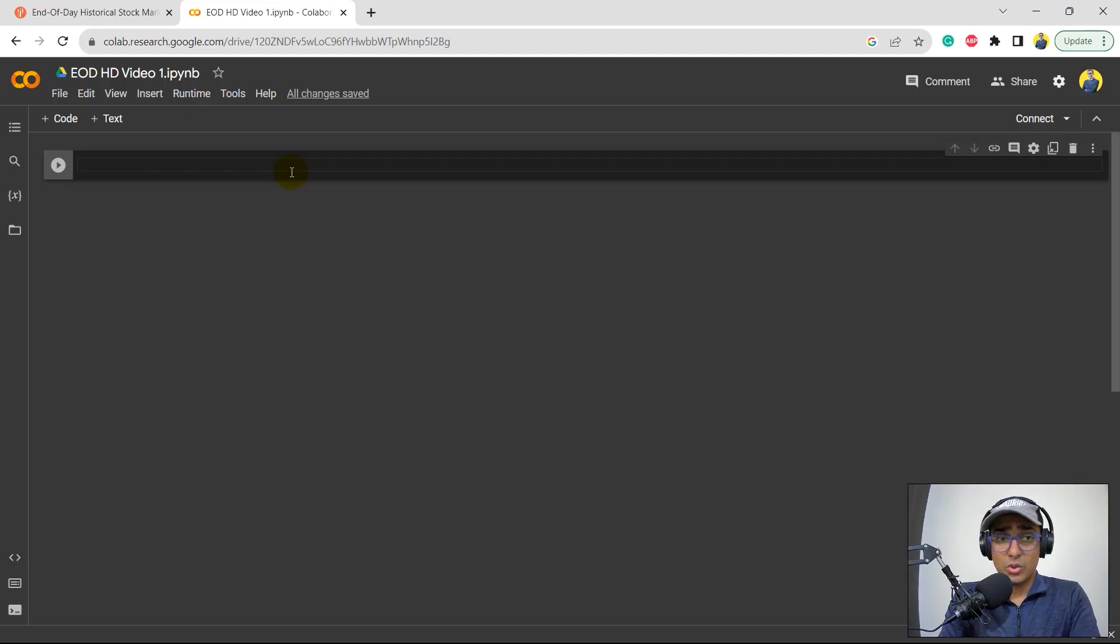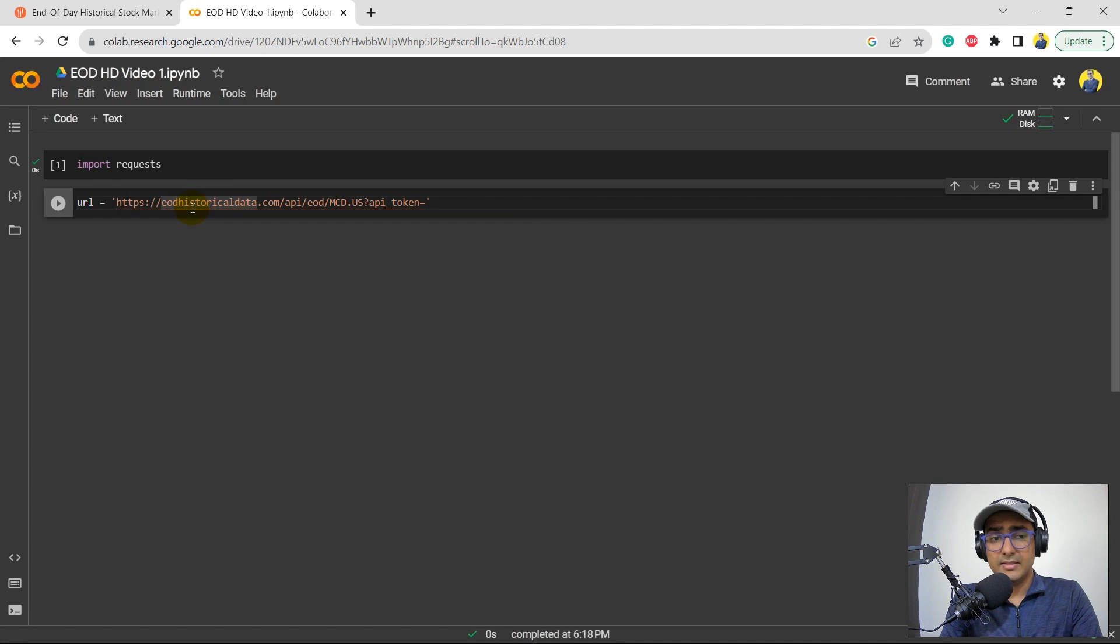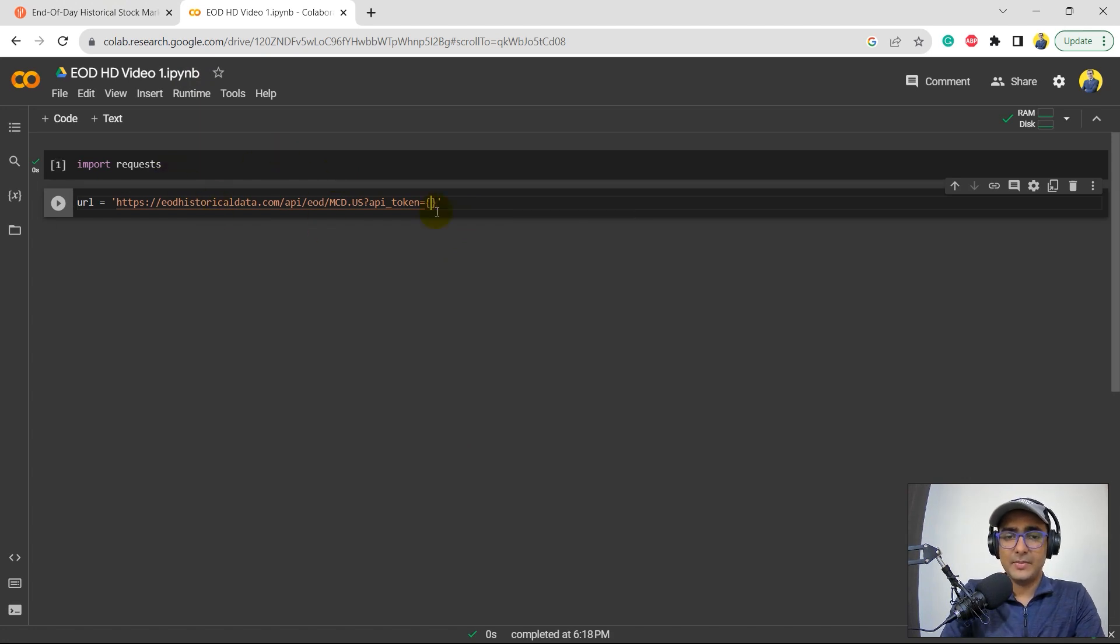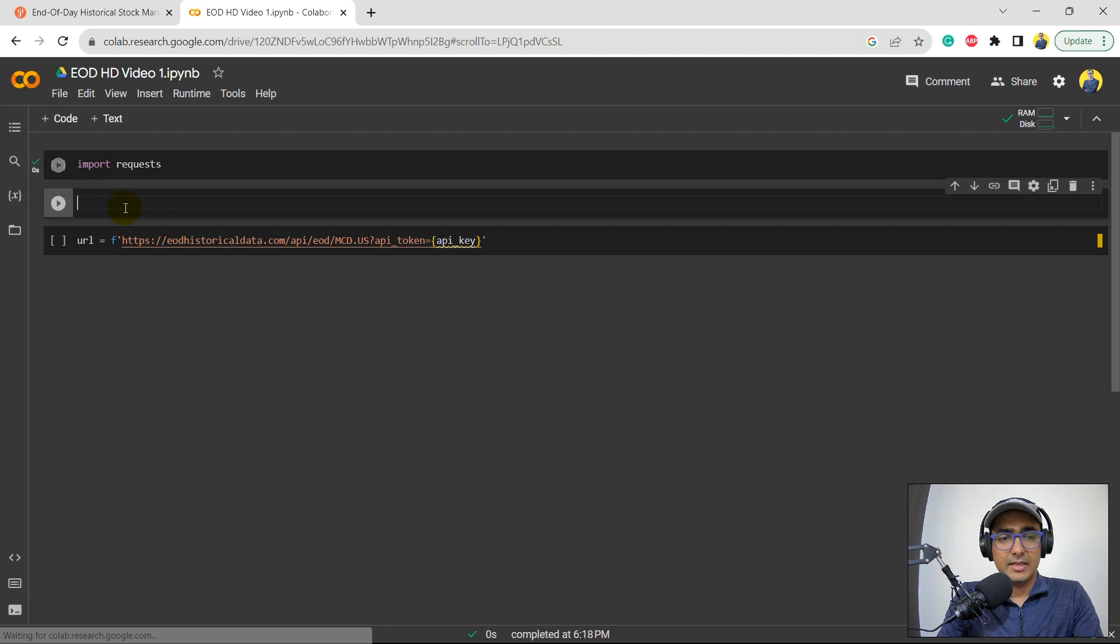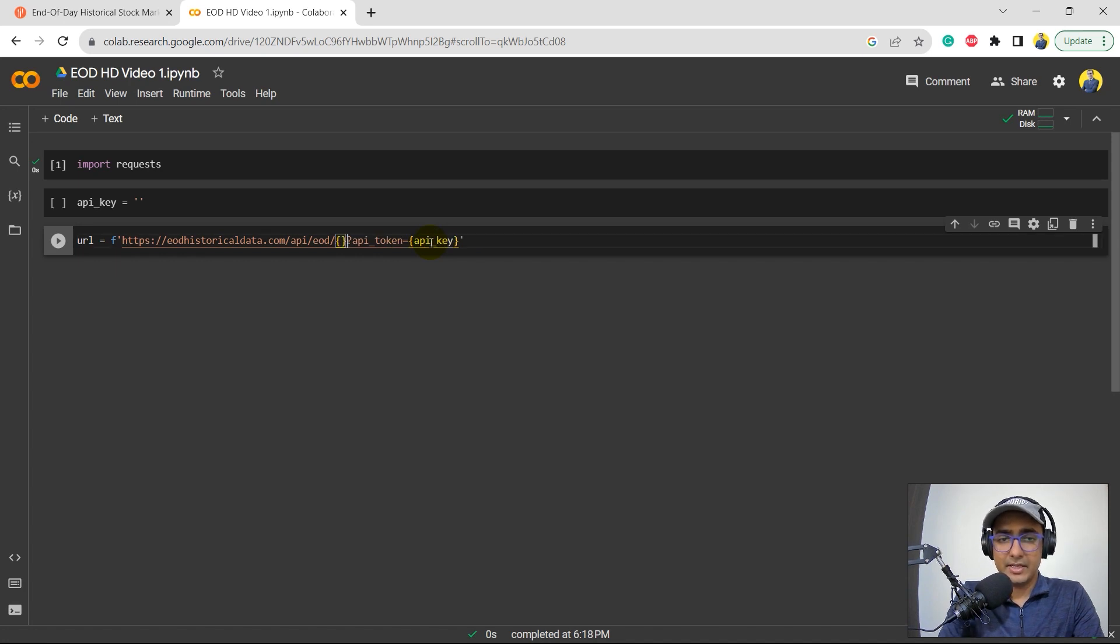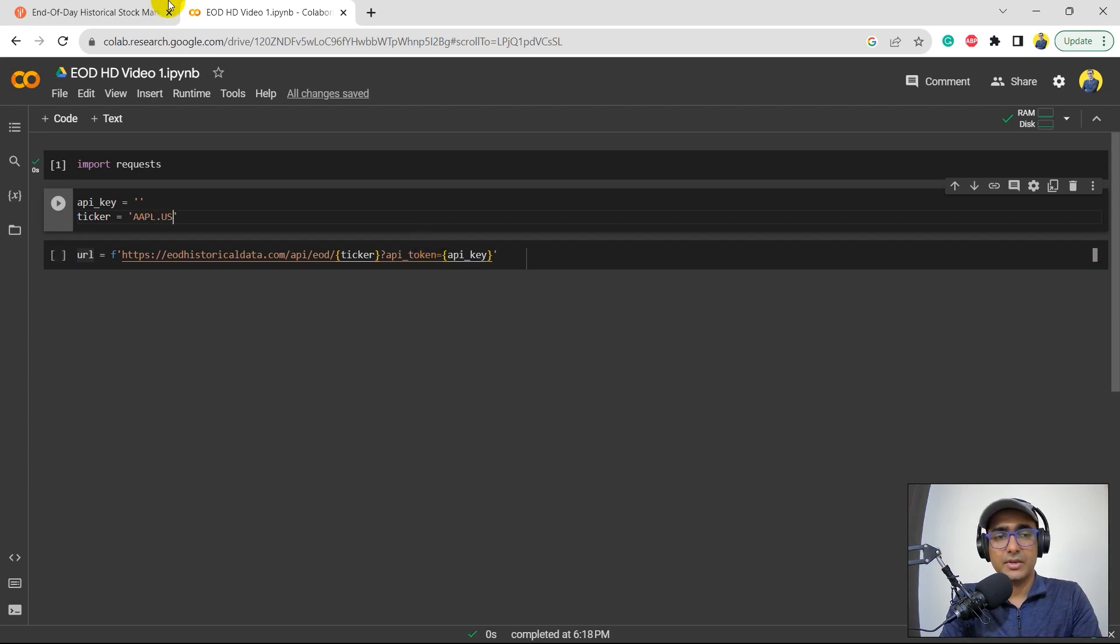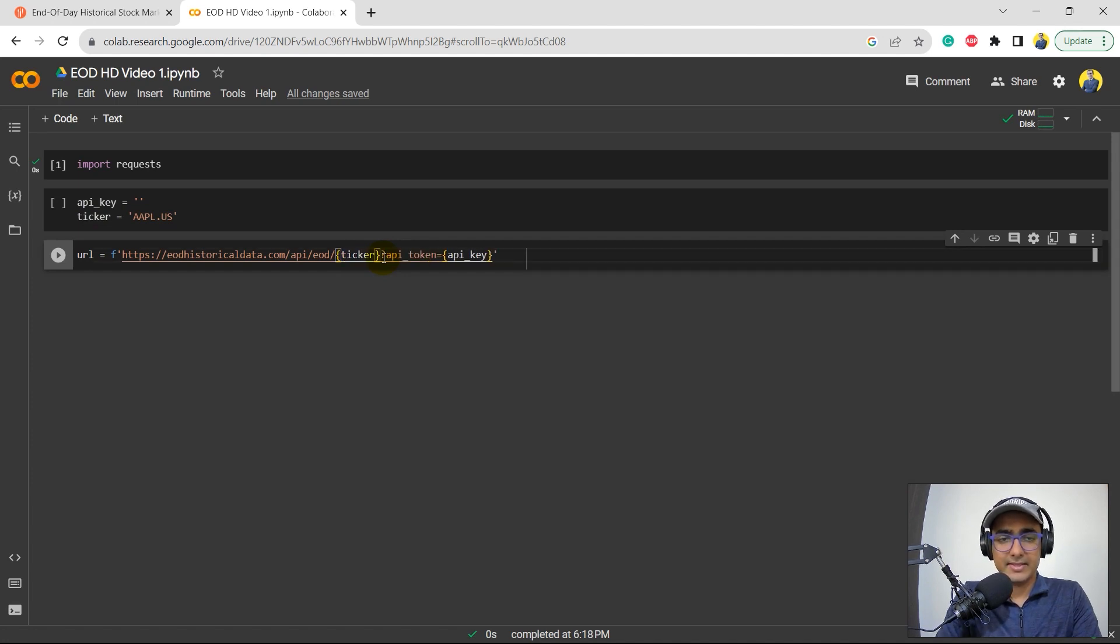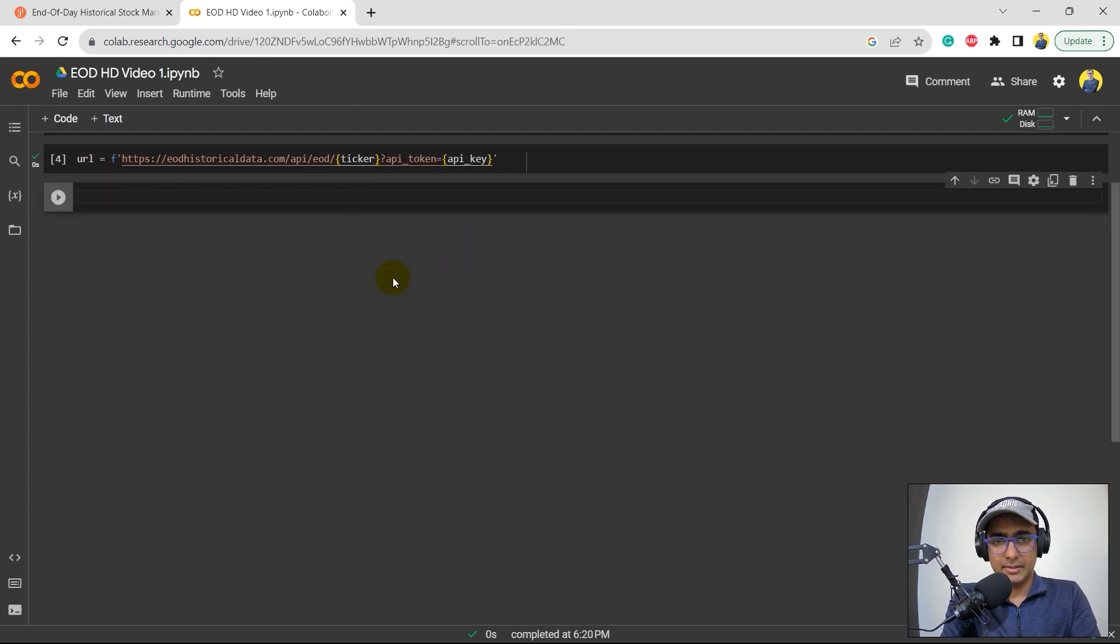Okay, guys. So this is Google Collab. I've given the name of this file as EODHD video one. I'll import requests library here. This is the URL that I copied from there for historical data. I will actually provide the API key as a variable. So I'll just write API key here. But for that, I'll have to provide it inside the F string. API token is equal to API key here, right? Here, I will provide the API key. That's one thing. Second is the ticker should also be a variable, which is ticker here. The variable, say ticker is AAPL dot. I think they use dot US everywhere. So yeah, it was MCD dot US. So it should be AAPL dot US as well. And other things can actually be kept like this only. Perfect. So I have provided the API key above and the URL is here. Perfect.